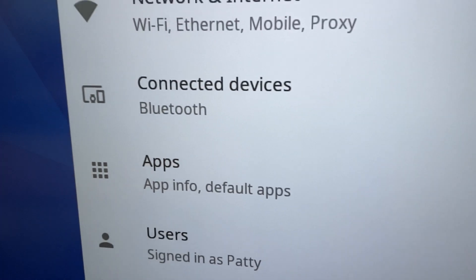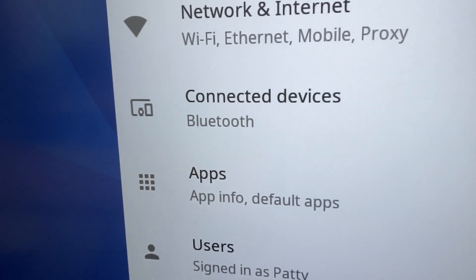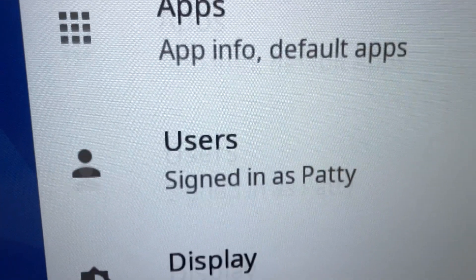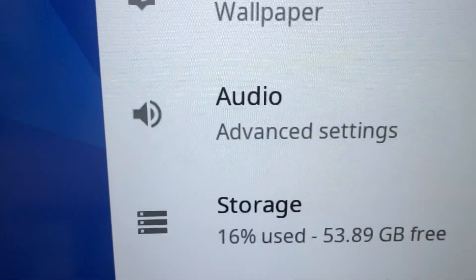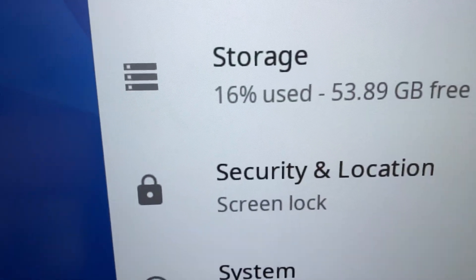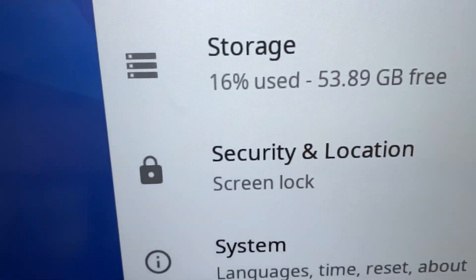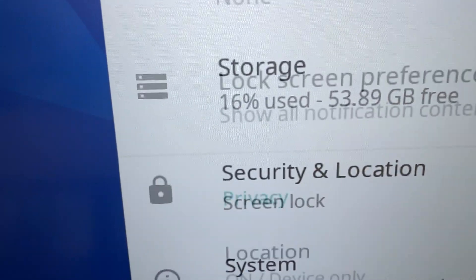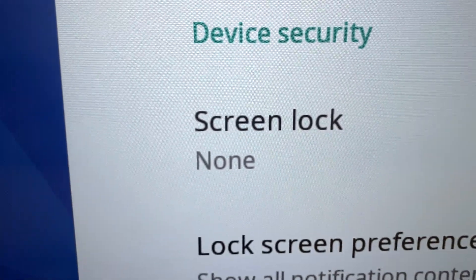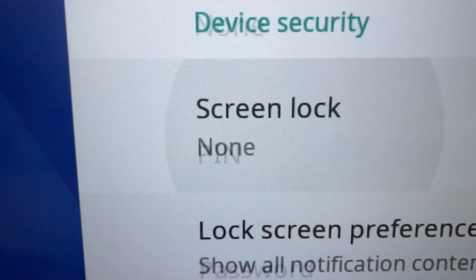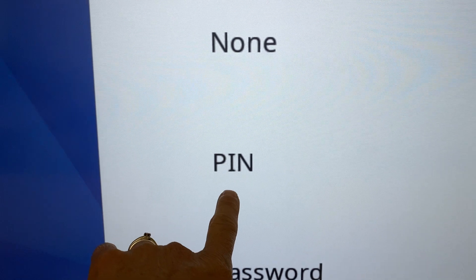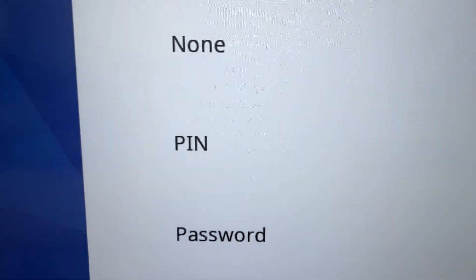From there it's going to open up your options. If you scroll down you can go to security and location and then click on screen lock. That's where you can add in your PIN.